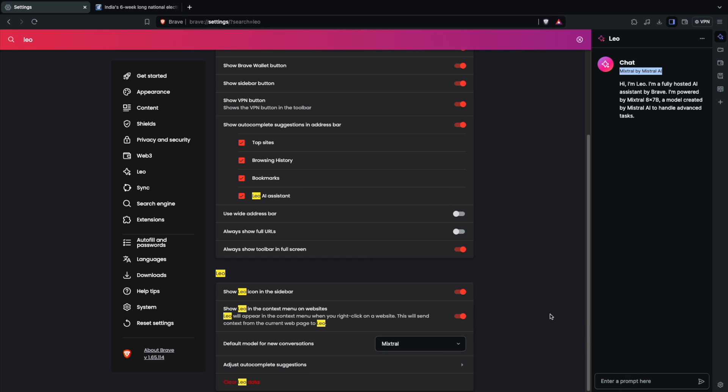Of course, I'm going to use Leo to show you some content summarization. Before that, let's look at the other two browsers as well.